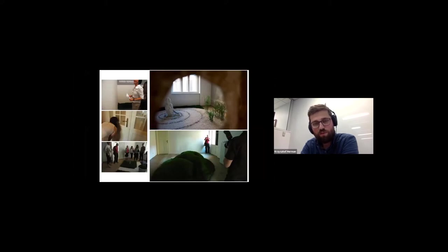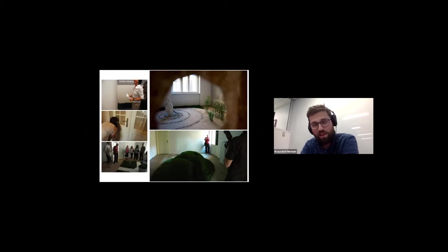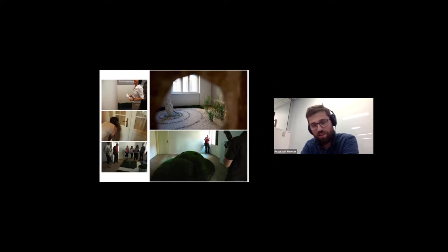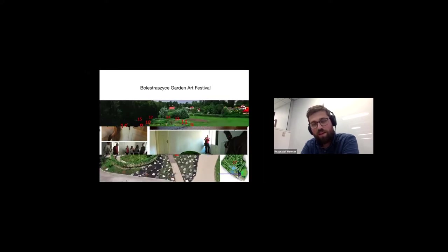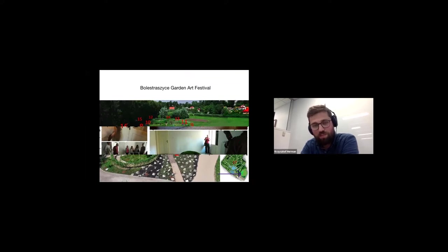Some of those projects that students did, we moved or we also did in galleries, in art galleries. So this is one of art galleries in Warsaw that kind of acquired our student works and we moved some of the landscape installations into a gallery space. The next move for us was to create kind of a garden festival.